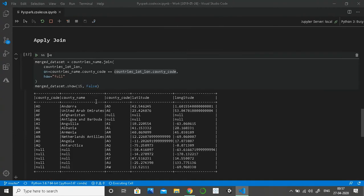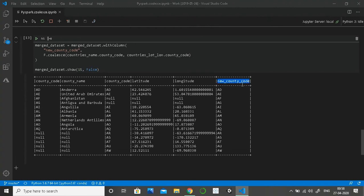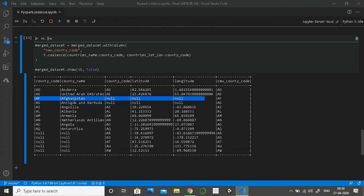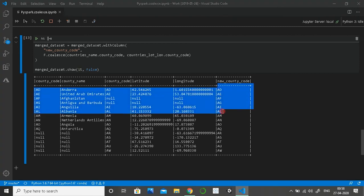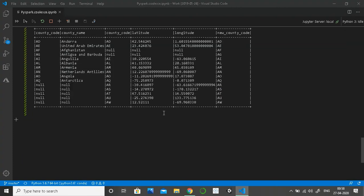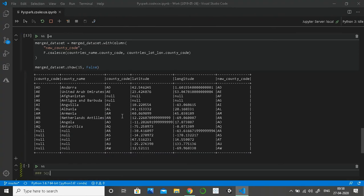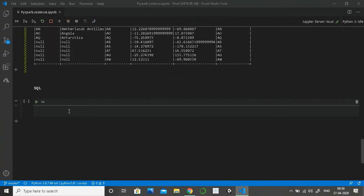I will also quickly show you how to do it in SQL queries, because that is where it is most commonly used. As you can see, the new county code — for Afghanistan, the county code was there in the countries' names dataset (left dataset) but not in the countries' lat-long (right dataset). But in the new county code column there is no null — if it was null in the first column, it picked the value from the second column and placed it there, and vice versa.